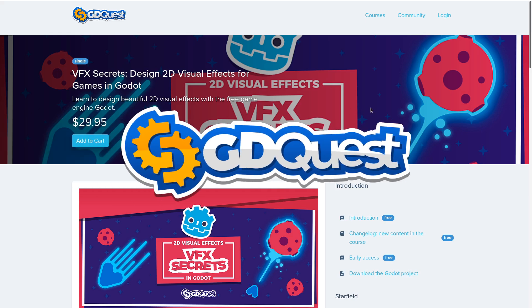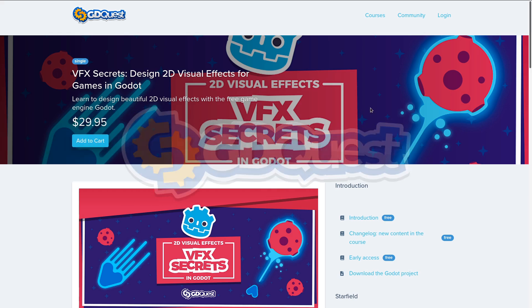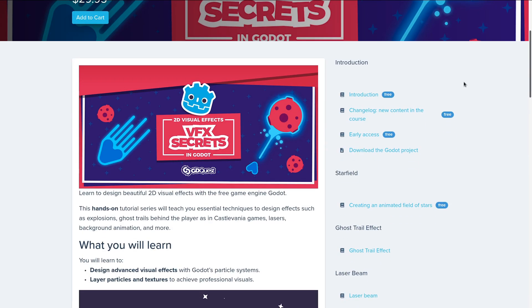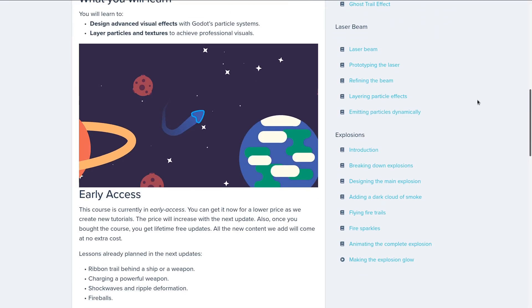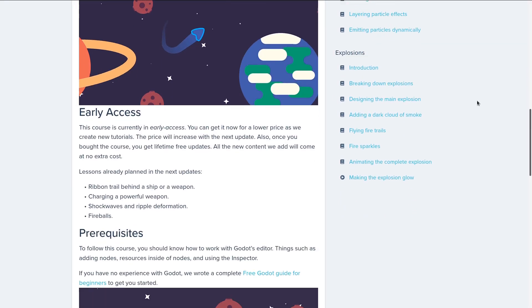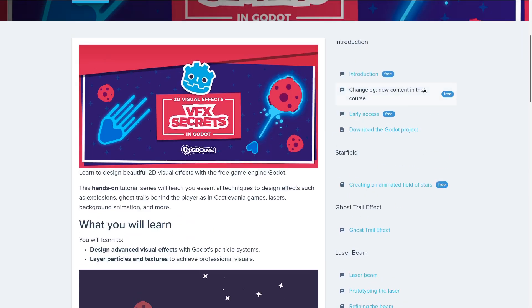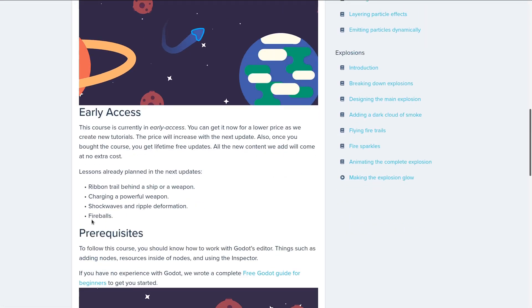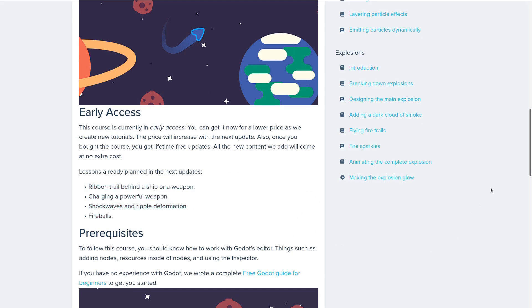Our new Godot course VFX Secrets is out now. In it you will learn to design visual effects for games. It's out in early access with part of the content already out there, and the next update will bring more content. We will also increase the price at that time, so if you get it in early access you also get it at a lower price.